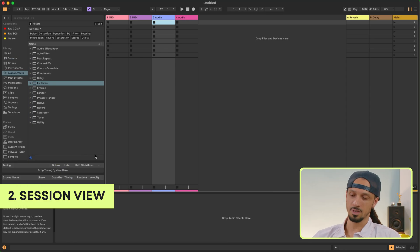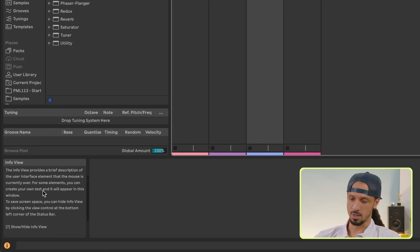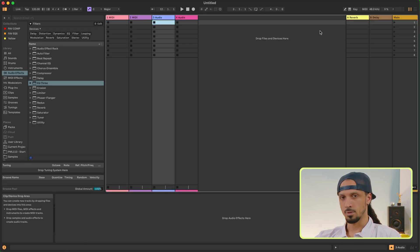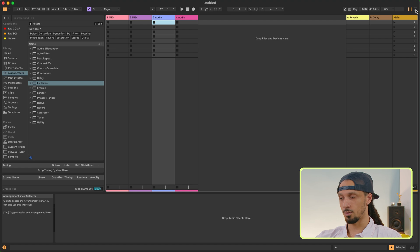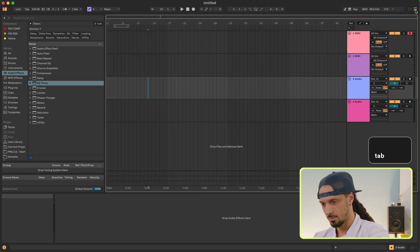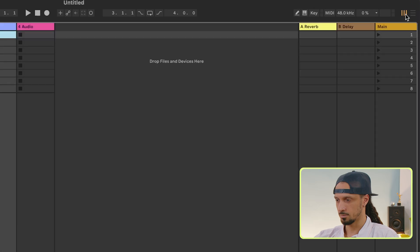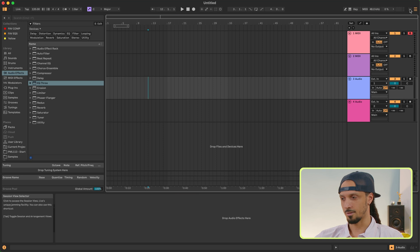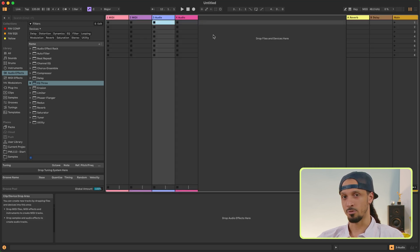Before we get started, Ableton has a helpful info box down here in the corner, and whatever you hover your mouse over, it's going to tell you what it does. Ableton has two views: Session View and Arrangement View, which you can switch between by pressing Tab or clicking up here. Arrangement View is similar to what you've seen in other DAWs, but Session View is unique to Live — it's mainly made for live performance, but it's great to sketch out new ideas.